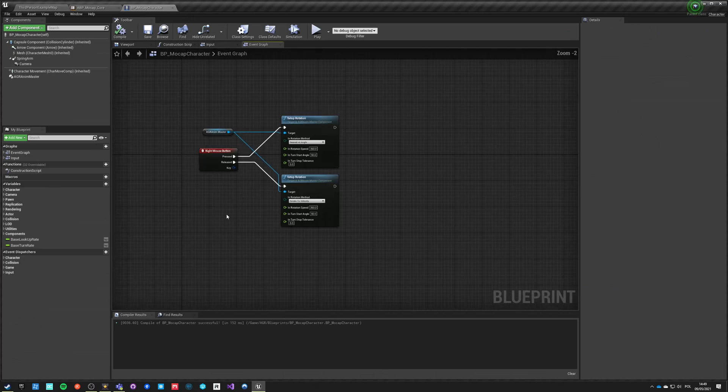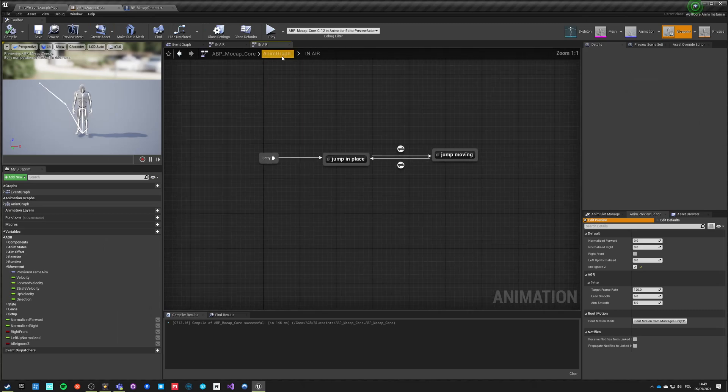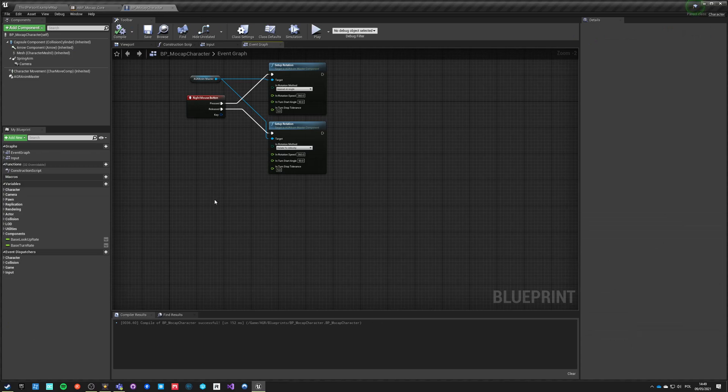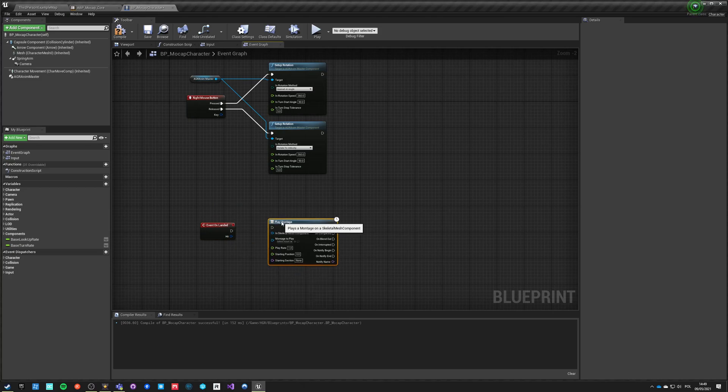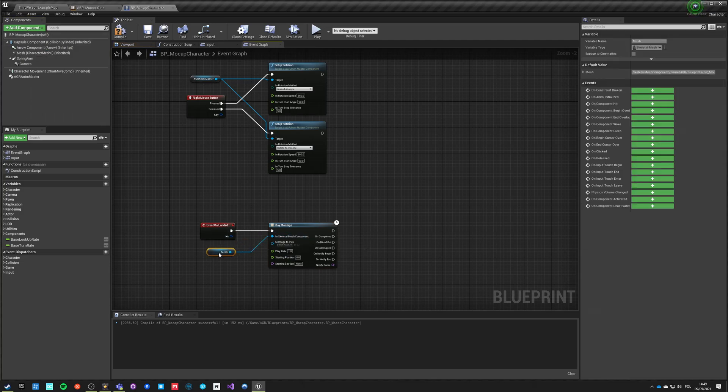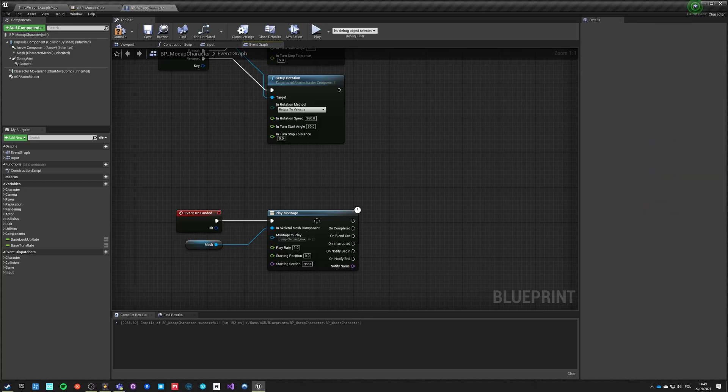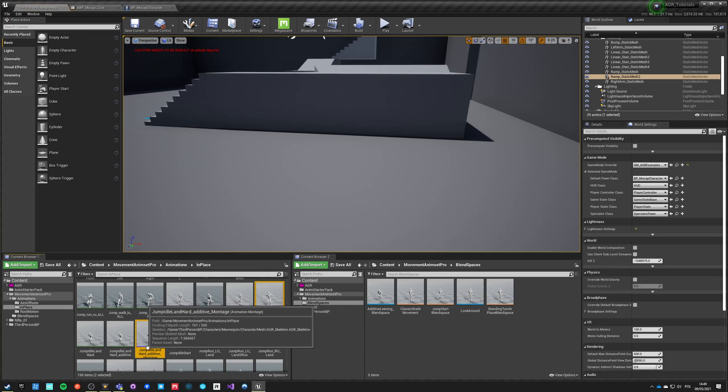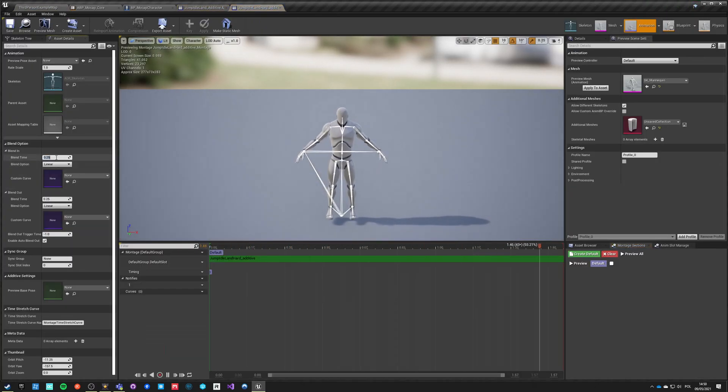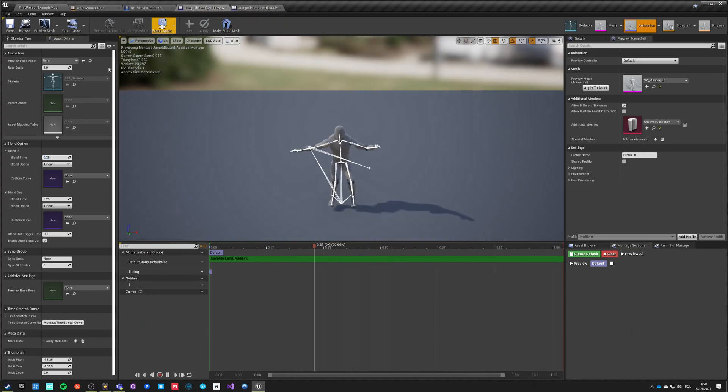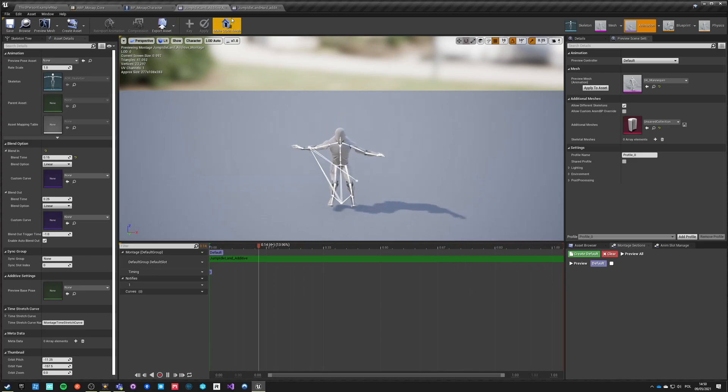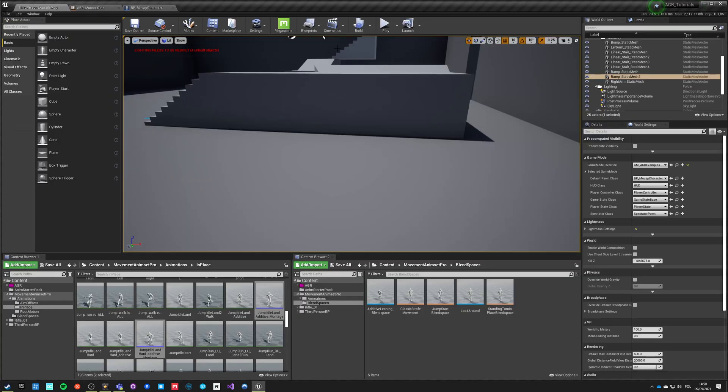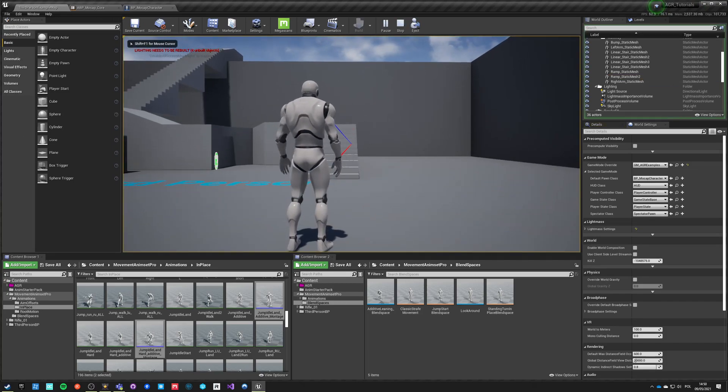Now to use it, we go into character, not AnimGraph. We got character for that. We have event on landed and we just play montage, like we did in all previous examples. We push our mesh into mesh and select Jumping Land Additive. Now we can also open those two and decrease the blend in to 0.15. It will look a lot better if it's smaller.